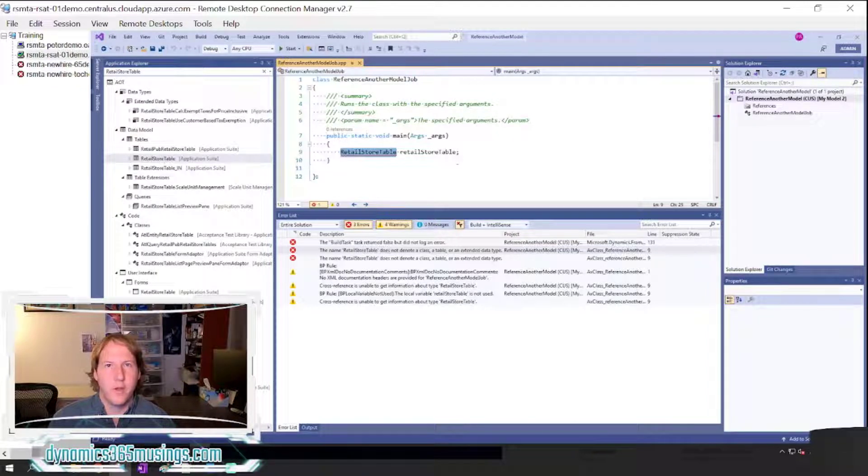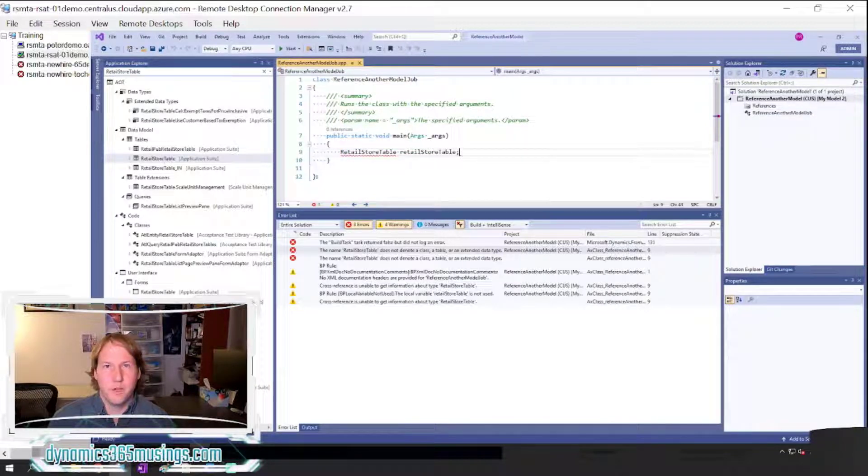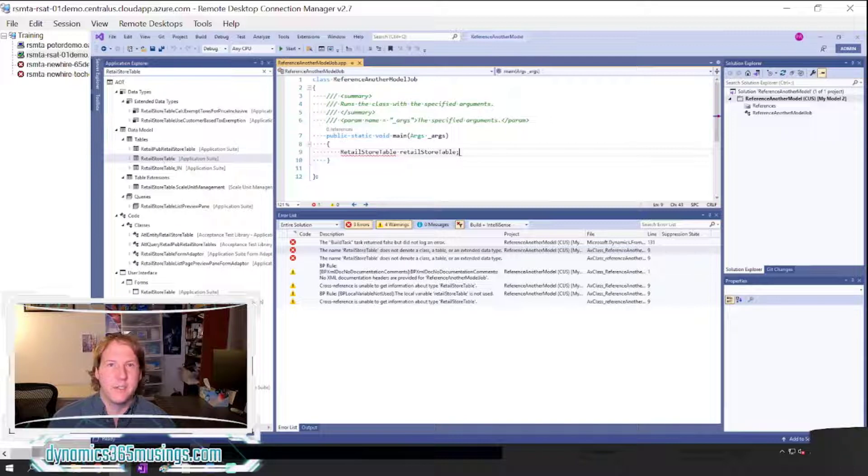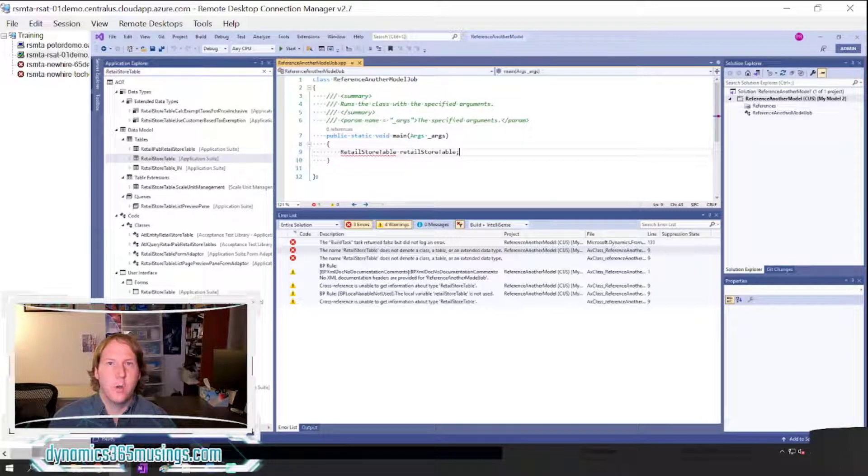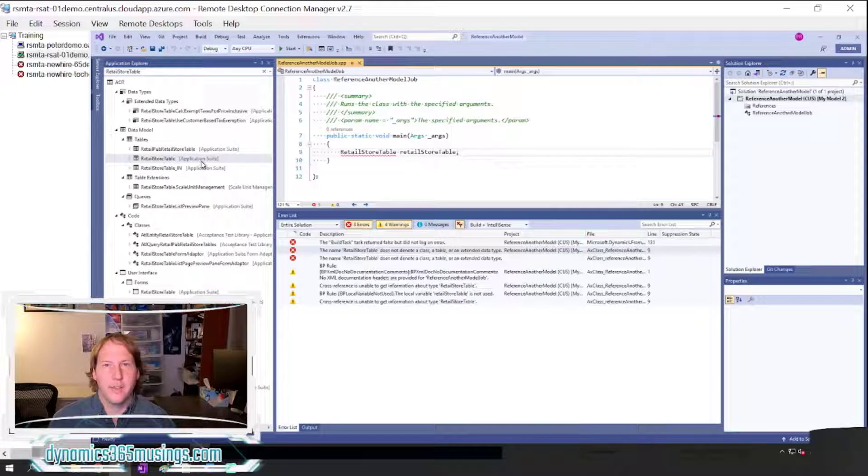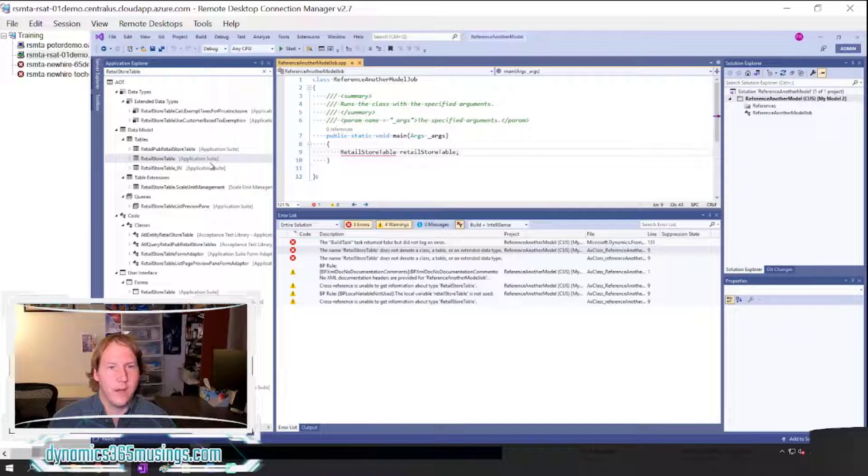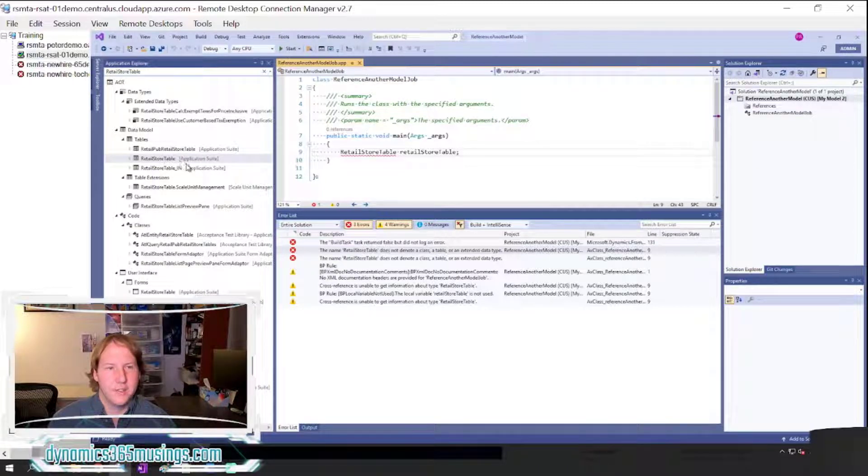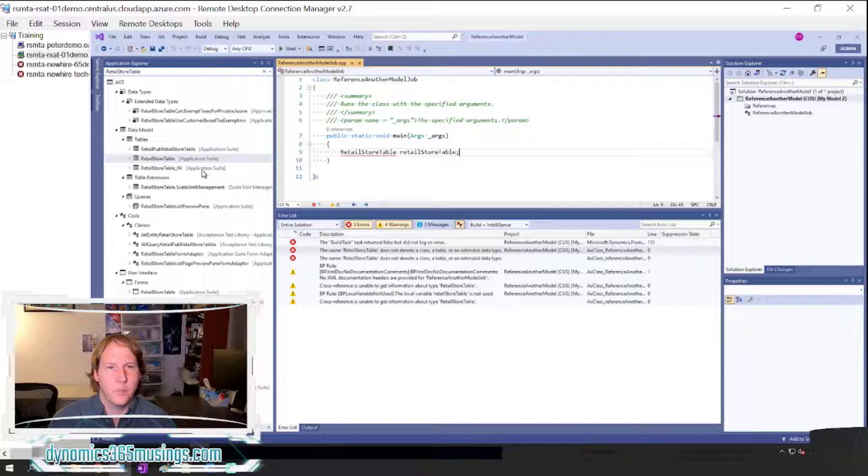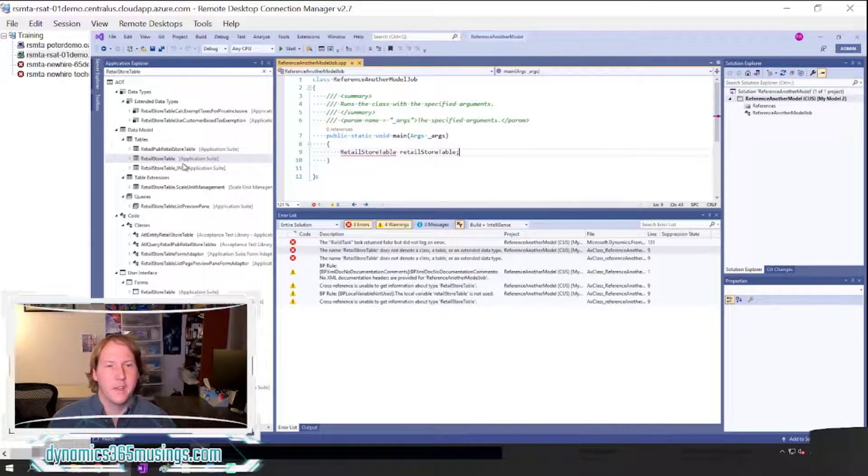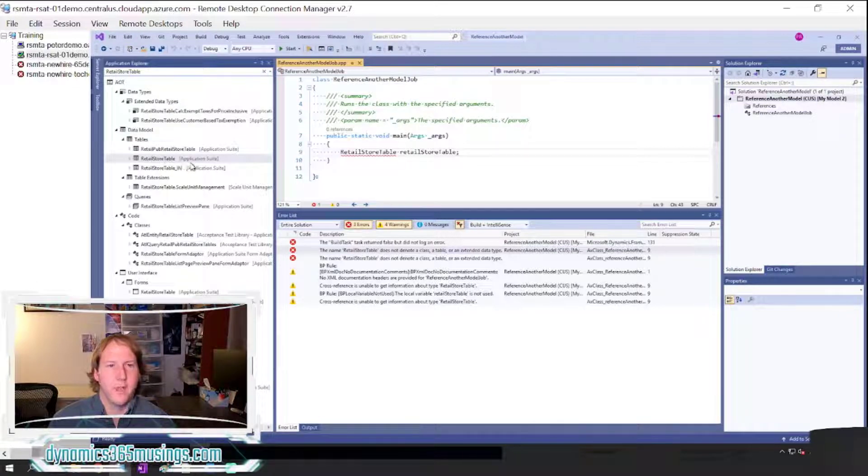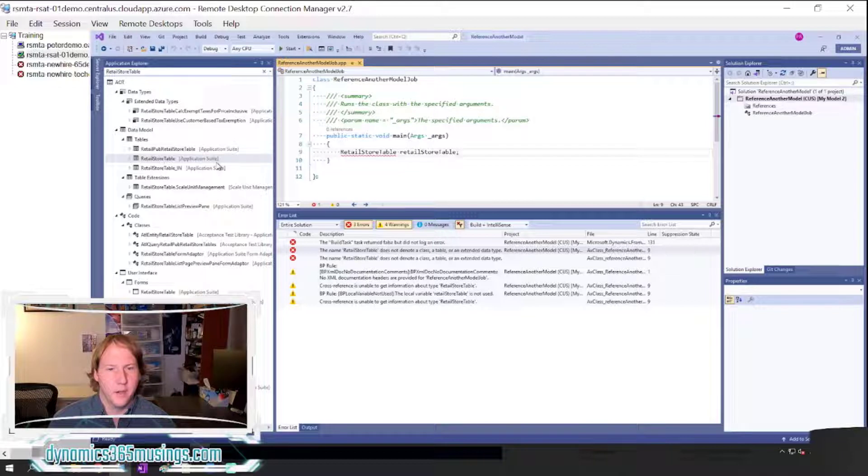First, in order to add the missing reference package, I need to know what reference package or model that this object is a part of. So if I look at this table, I can look just to the right of it and see in the gray text between these square brackets the name of the module or package that this is a part of. So I can see that this RetailStoreTable is part of the Application Suite model.